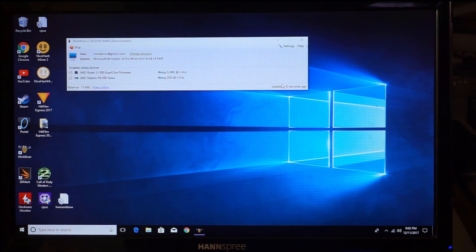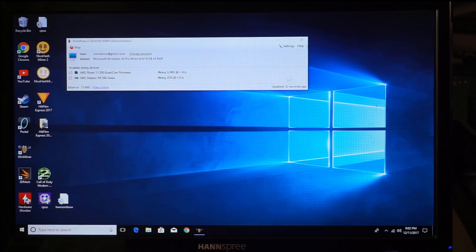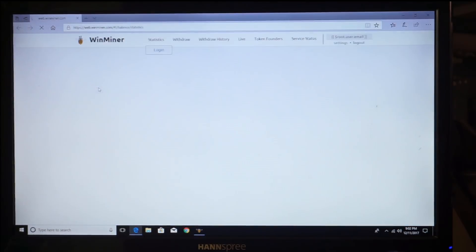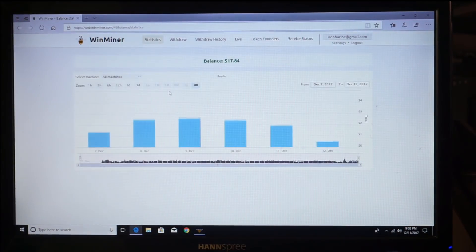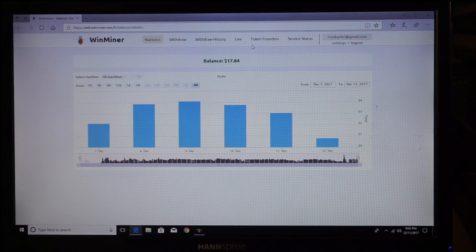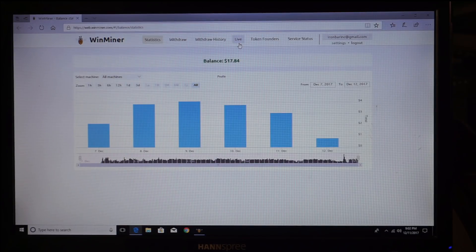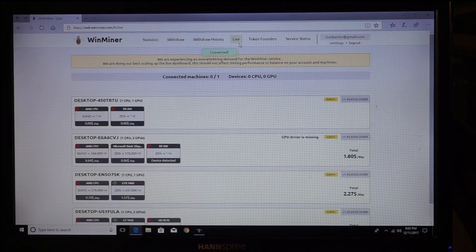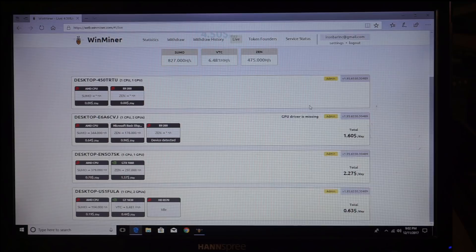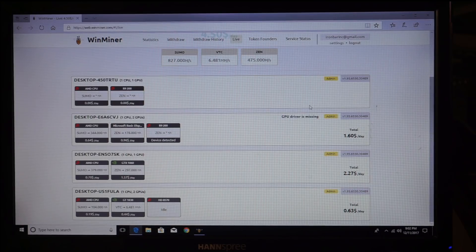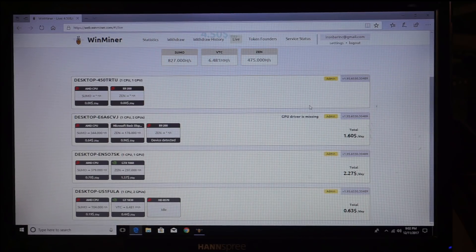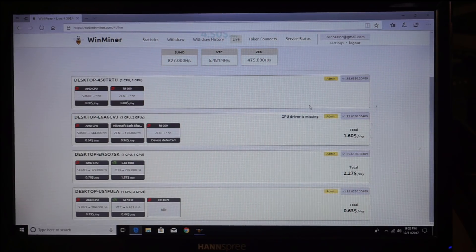All right, now I'm going to go hit the view online, which sometimes will make it stop a particular unit from mining, but it's not. Everything's working fine right now. It's actually benchmarking again.